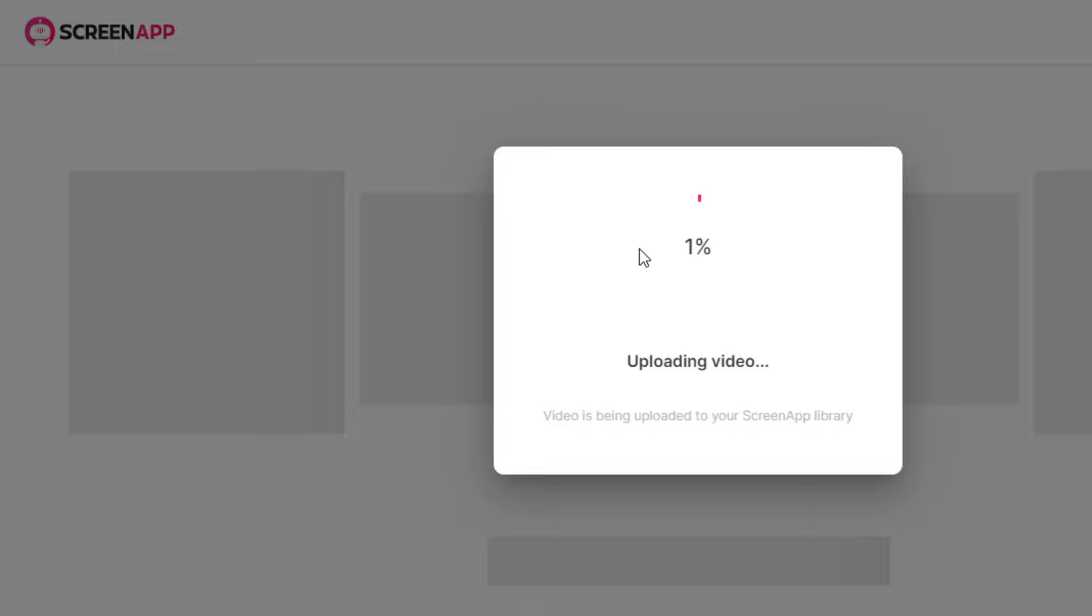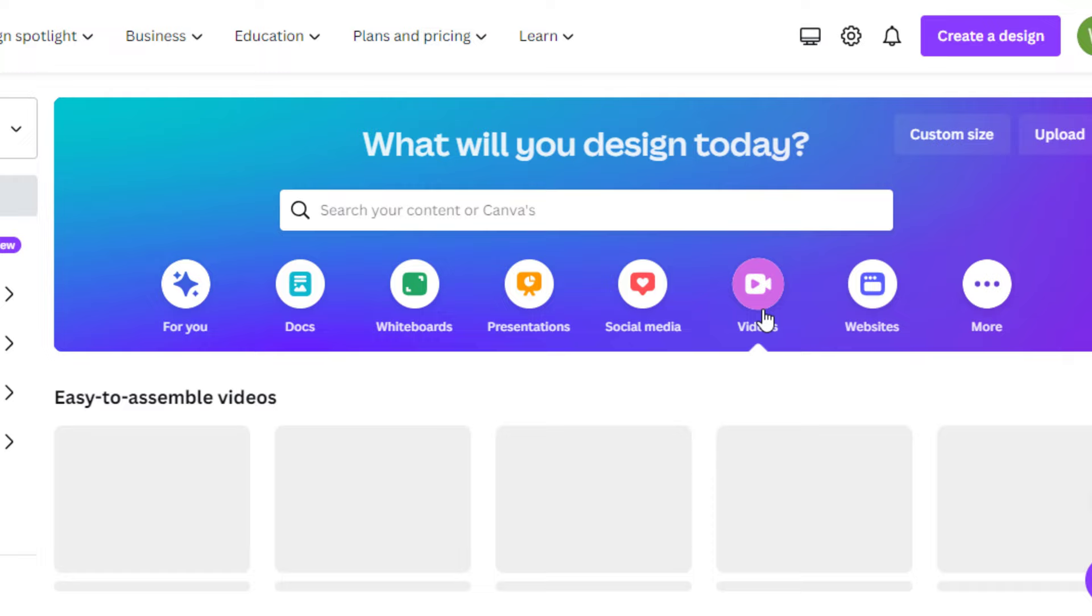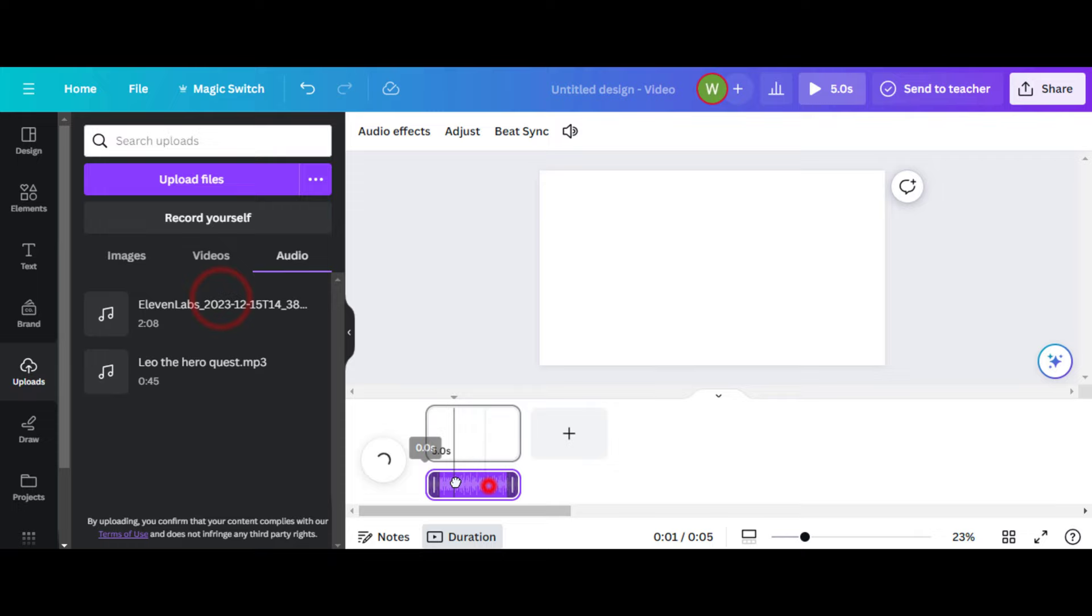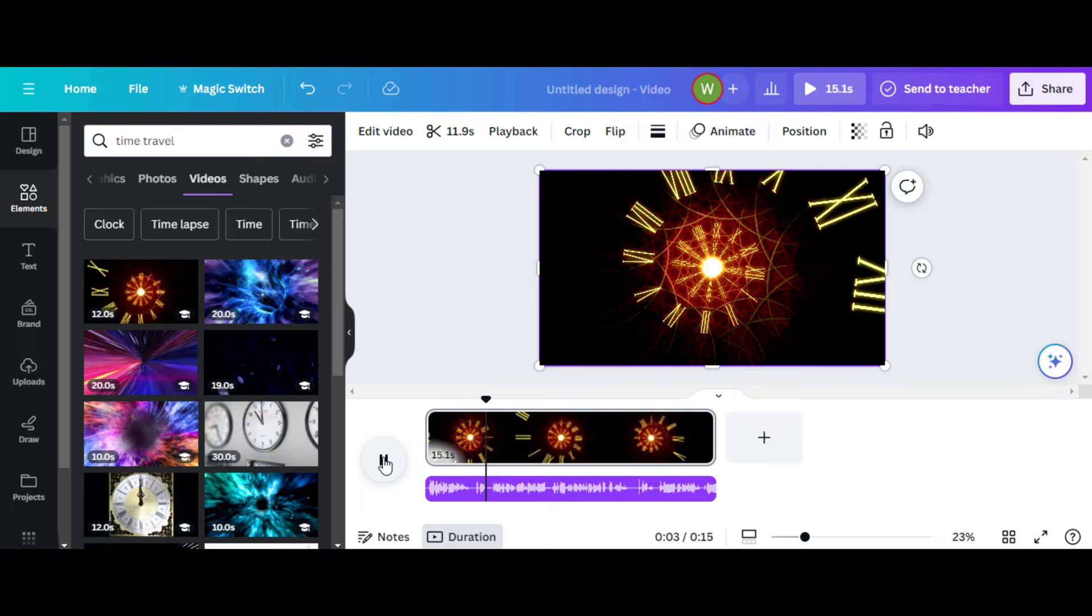The second way to get video clips is to use canva.com. Go to the video section and select blank page. In the elements, search for clips you'd want to use and click it. You can import clips from your device. I'll import my generated audio. Add new elements on new pages. Greetings, fellow time travelers. Buckle up, for we are about to embark on an enthralling journey.